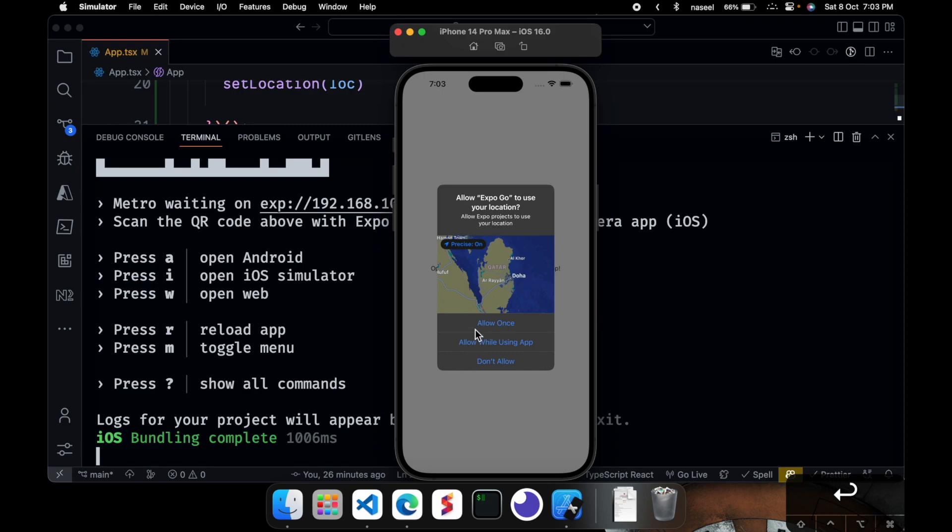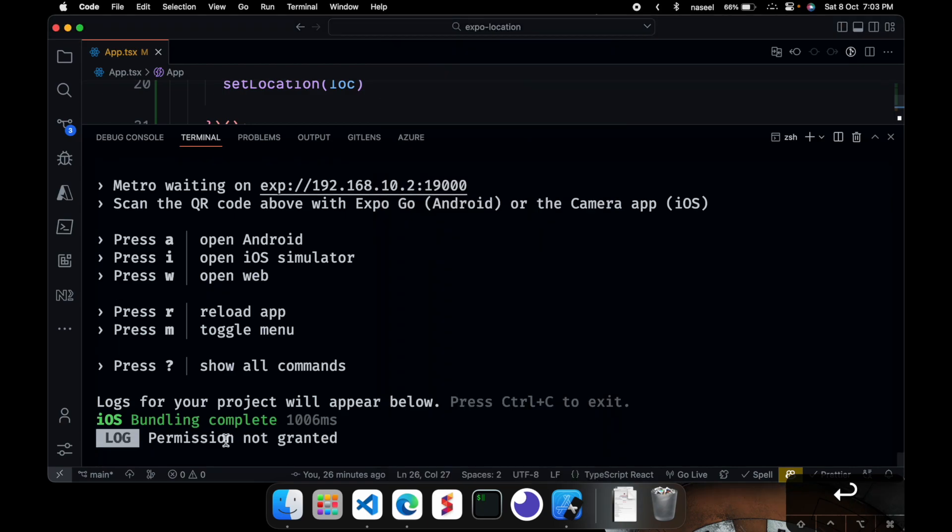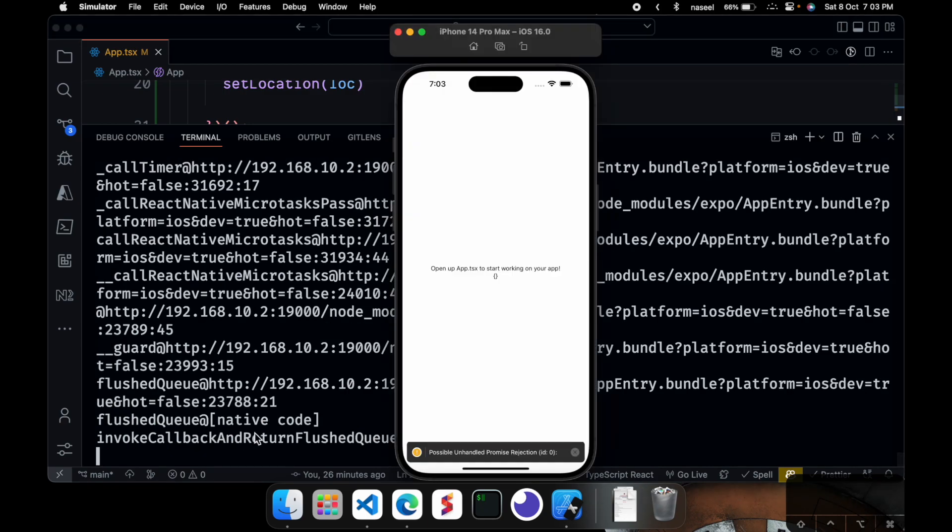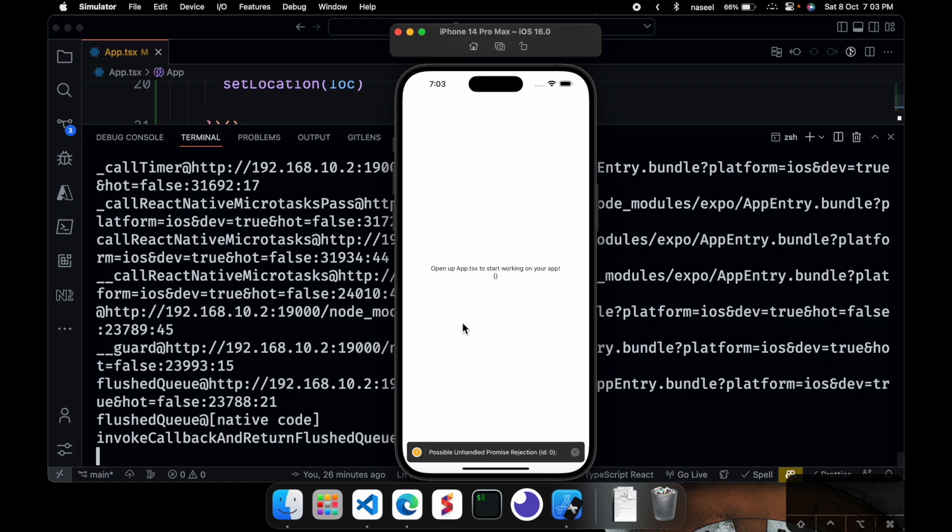And there you go you can see that it's asking us for the location. You can turn on precise location on and off and you can do allow once, allow while using the app, and don't allow. So if you want to give don't allow you can see permission not granted and you can see it's given us an error also.